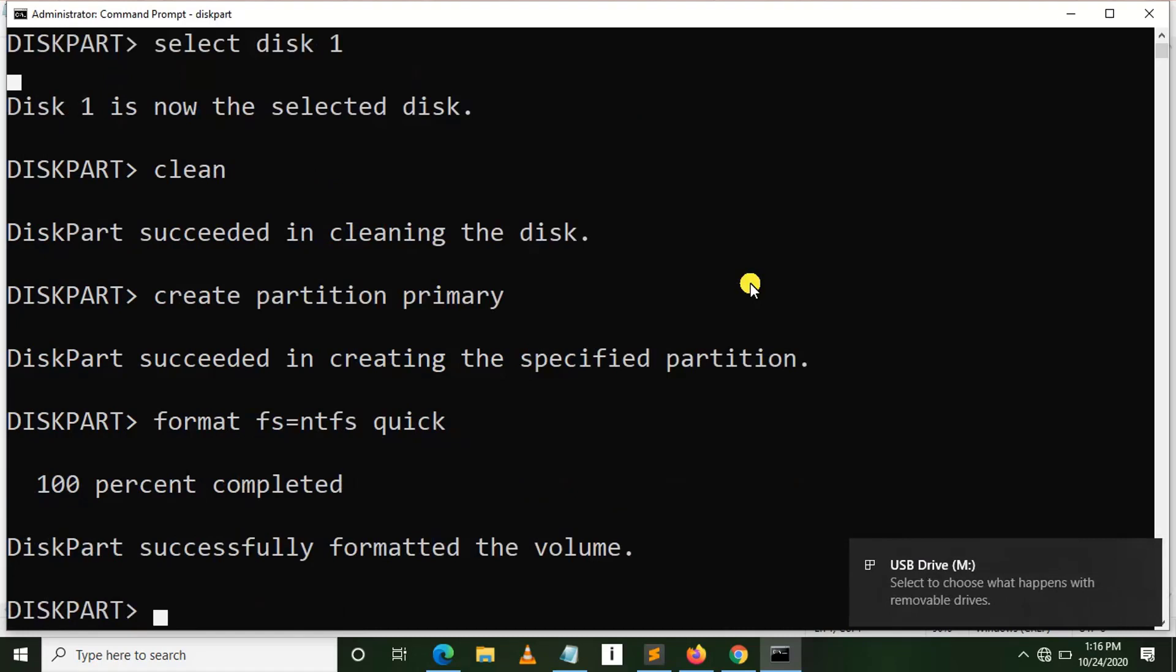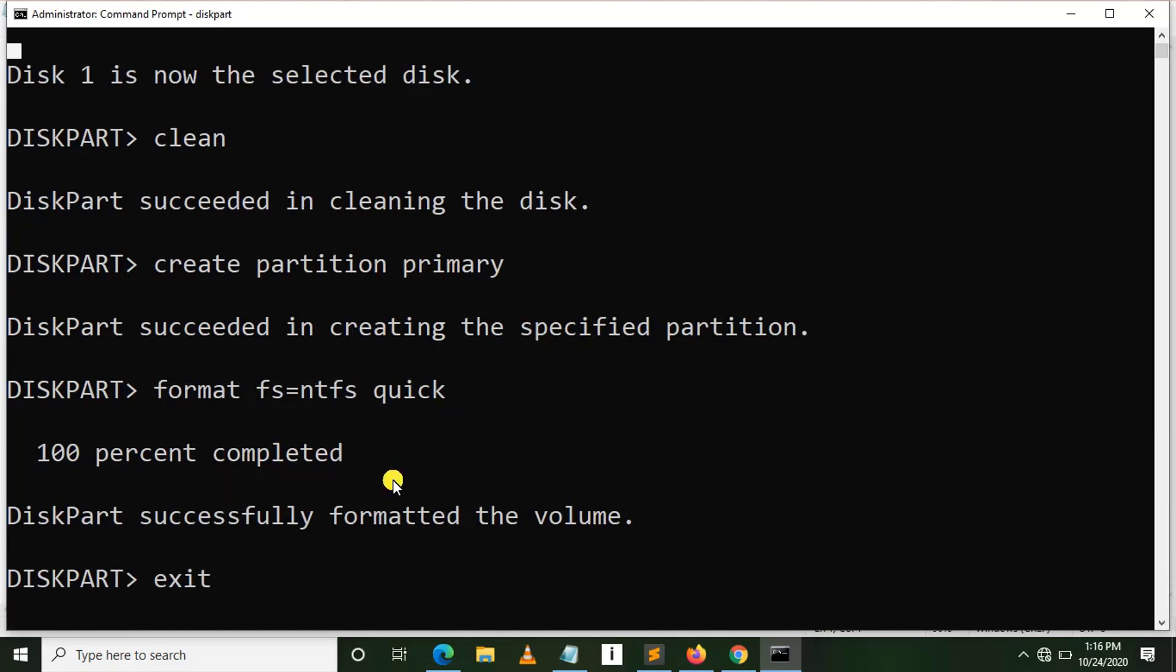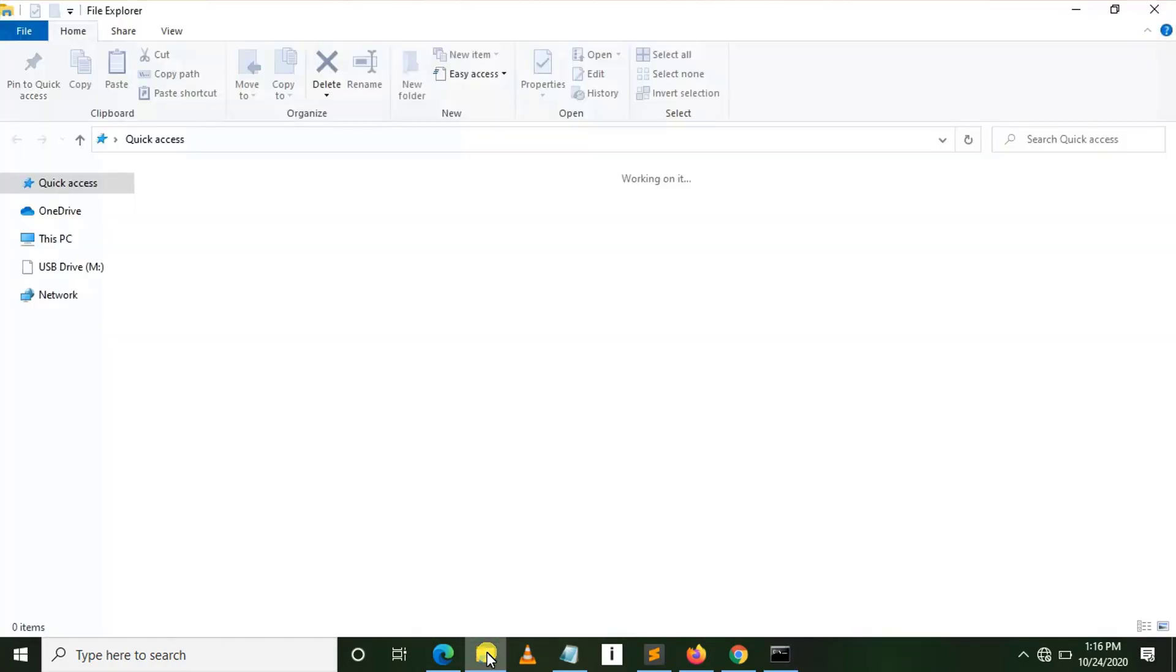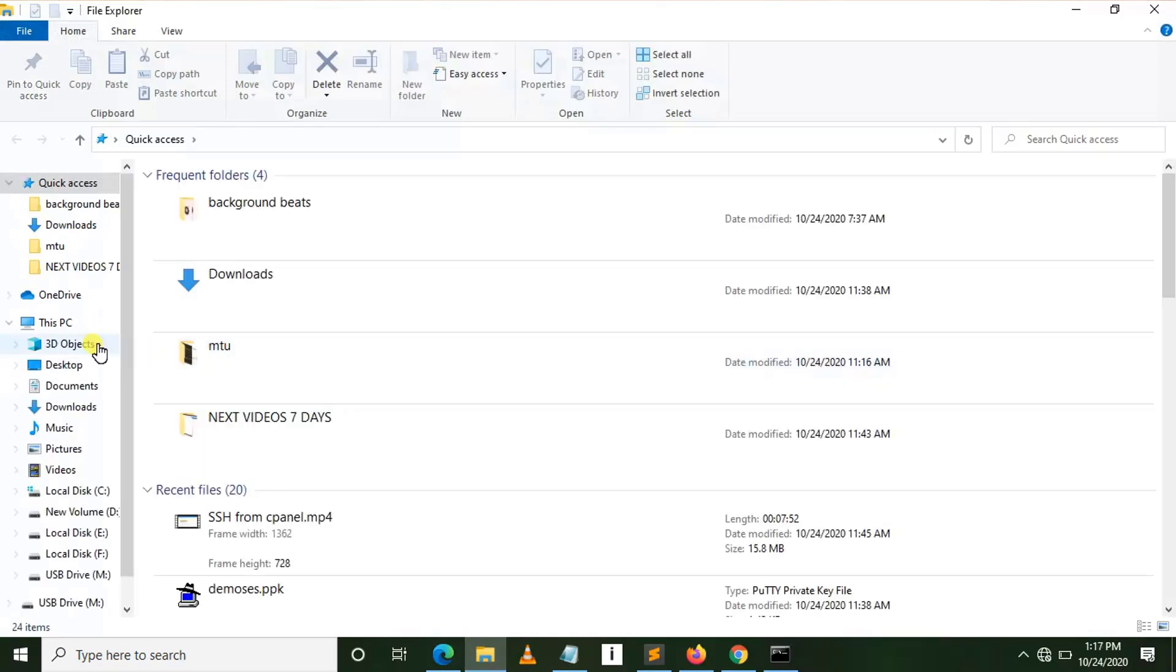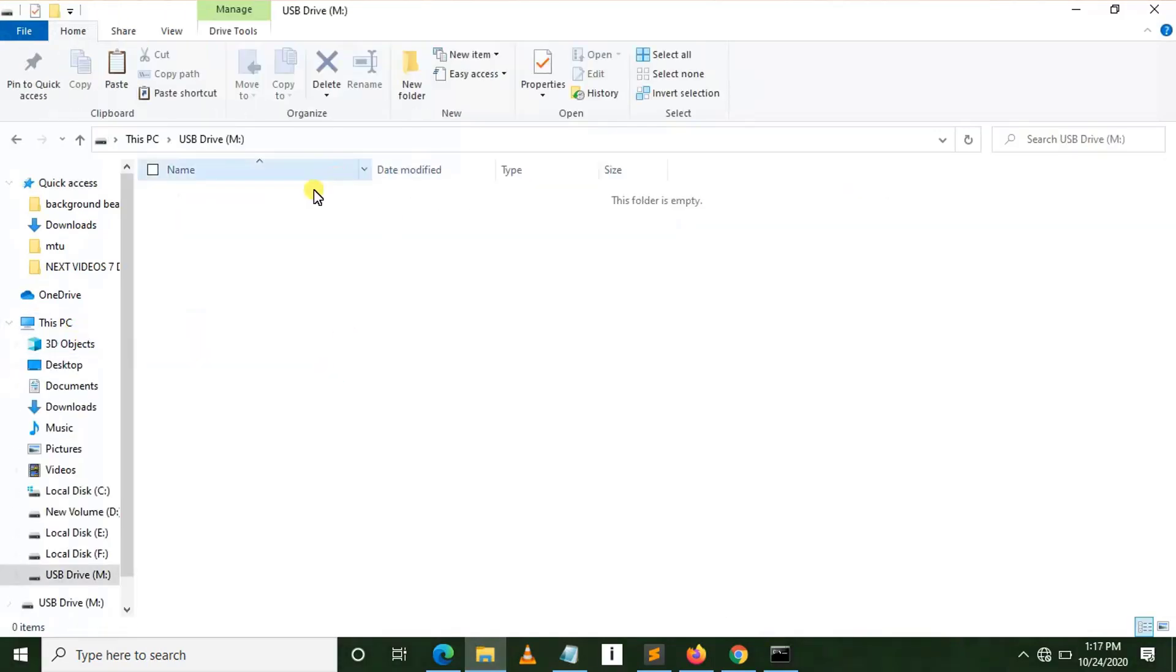As you can see, it is successfully formatted. So here we can exit. If we go back to see our USB drive, we can see it is successfully formatted. So actually, this is the end of our today's session.